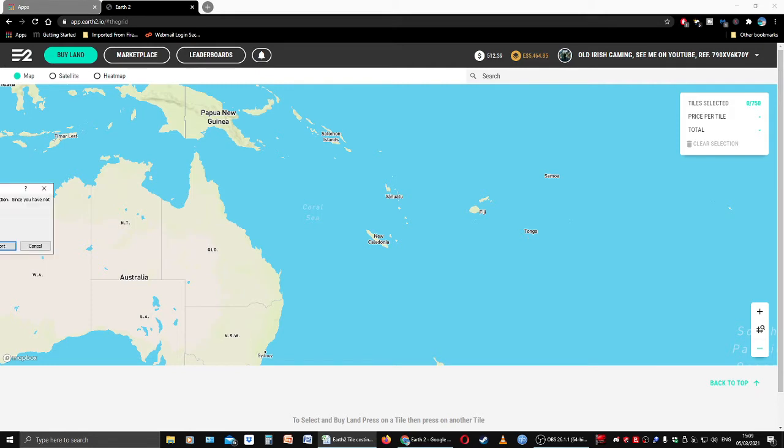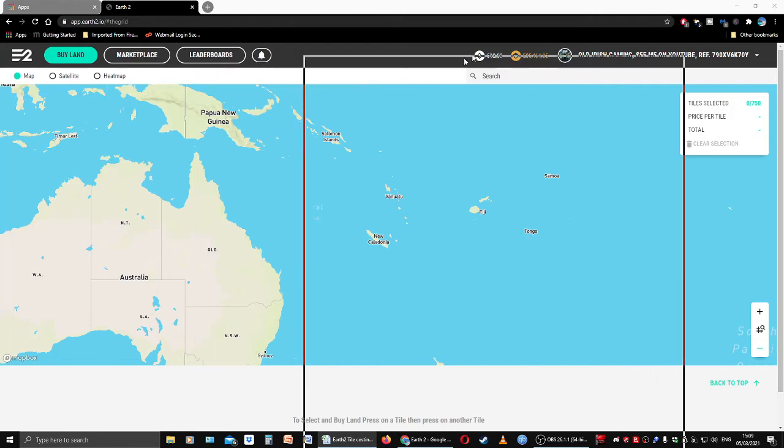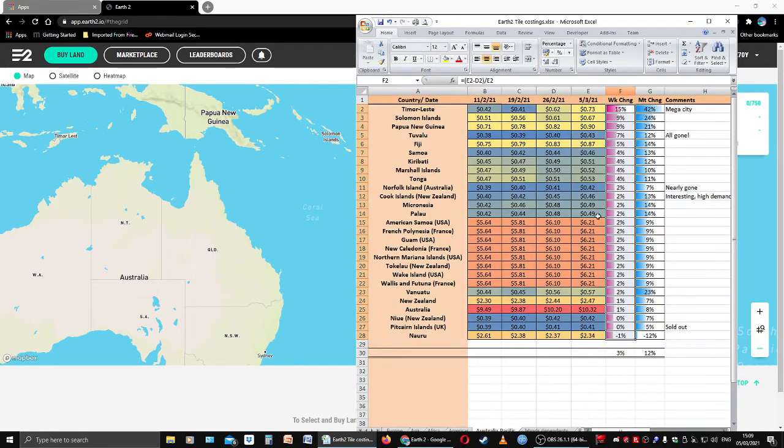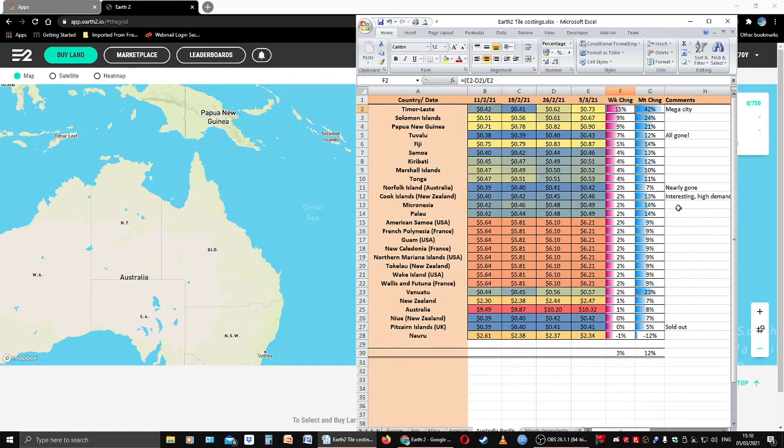Let's bring in the chart and let's have a look at what really is important, and that's the week-on-week change. Let me just resort it here. This is where it gets interesting. East Timor up 15% week-on-week.